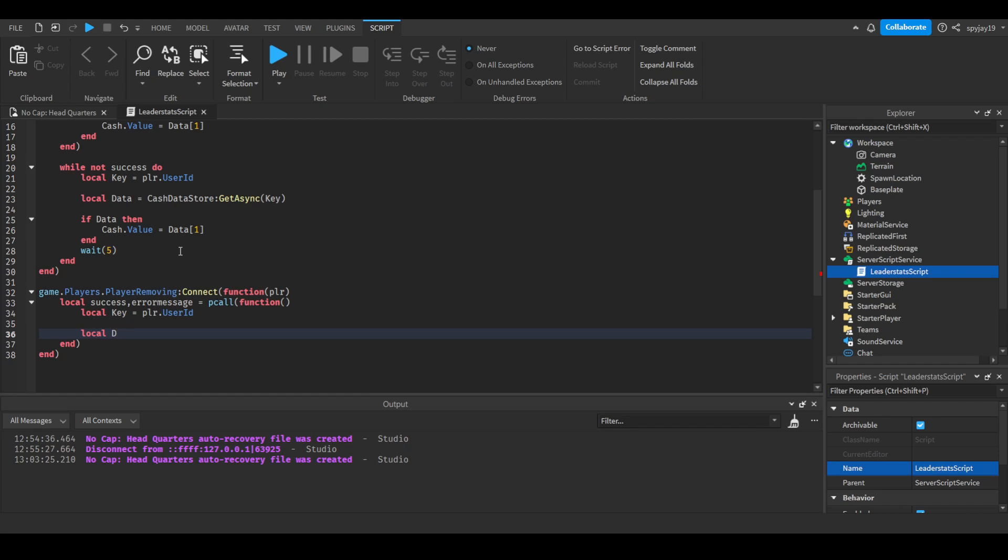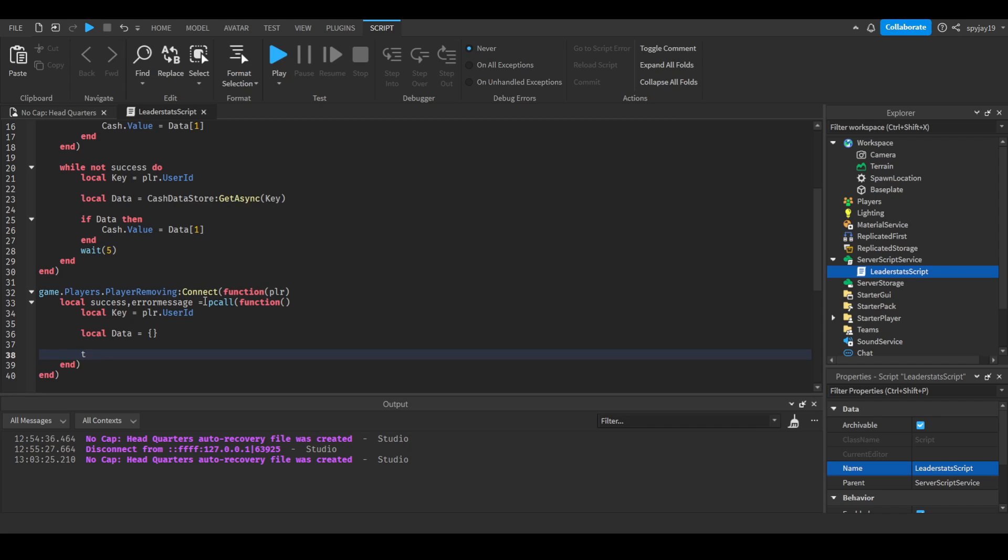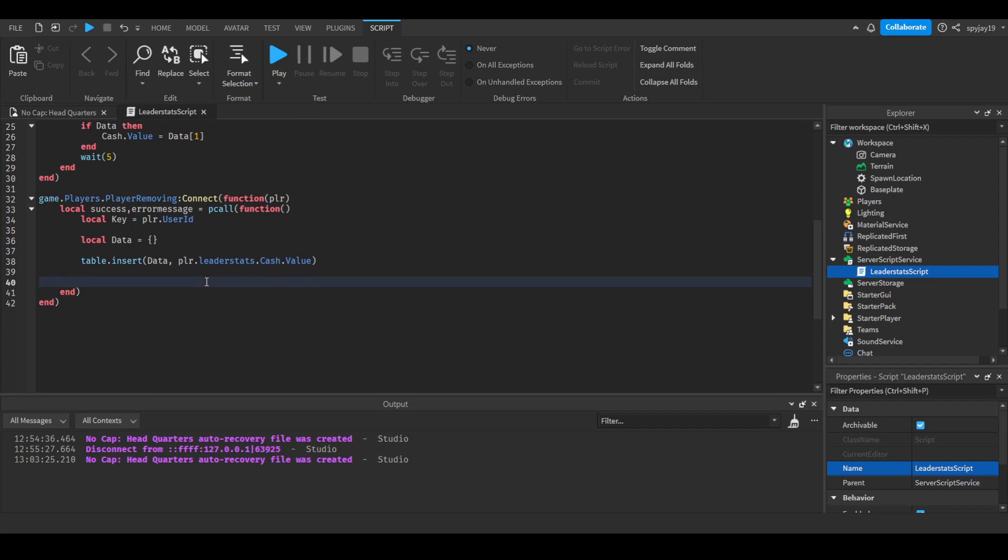So we're going to do local data is equal to a table with the special brackets. And then we're going to do table dot insert. And then of course the table which is data, and then the value, and then we're going to do player dot leader stats dot cash dot value. And then we're going to come out here, we're going to say cache data store set async key, and then we're going to set the data as our value we're saving.